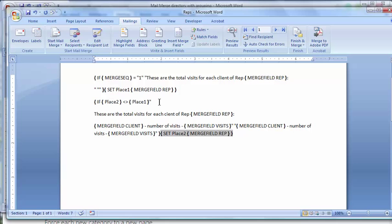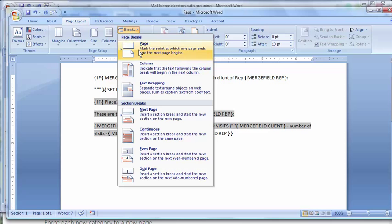Mailings again, finish and merge, edit individual documents and OK.